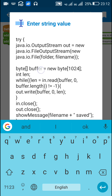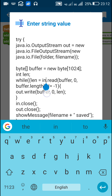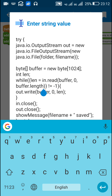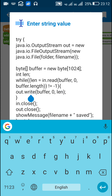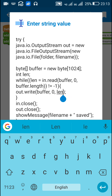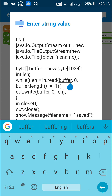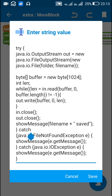Then I define an int 'len' and use a while loop: while (len = in.read(buffer, 0, buffer.length)) != -1, I write the buffer to the output stream. This reads and writes the complete file to the SD card. Finally, I close the input stream, close the output stream, and show a message that the file has been saved.